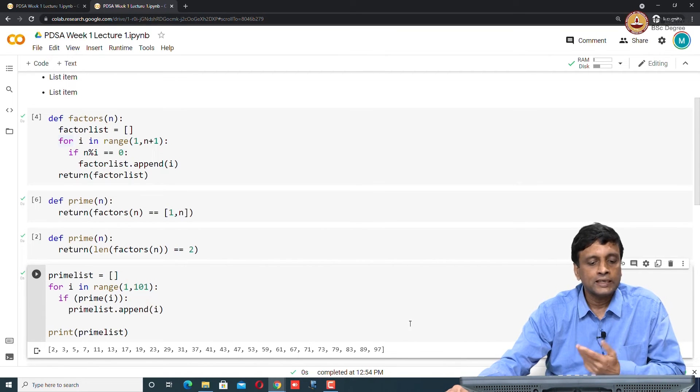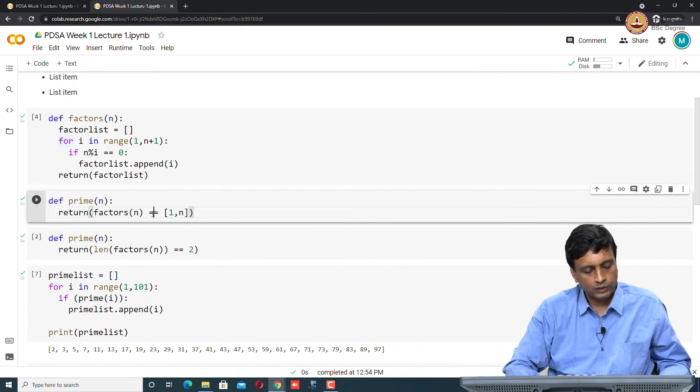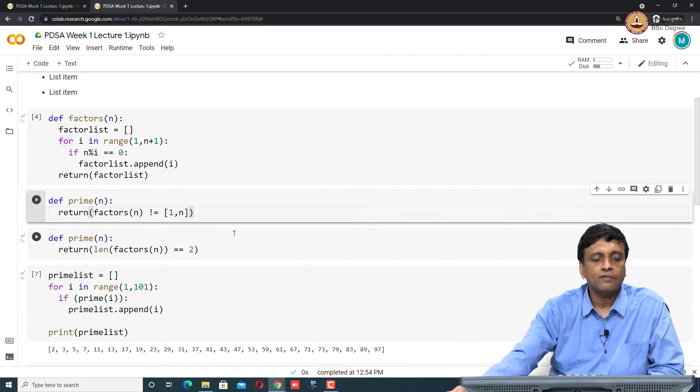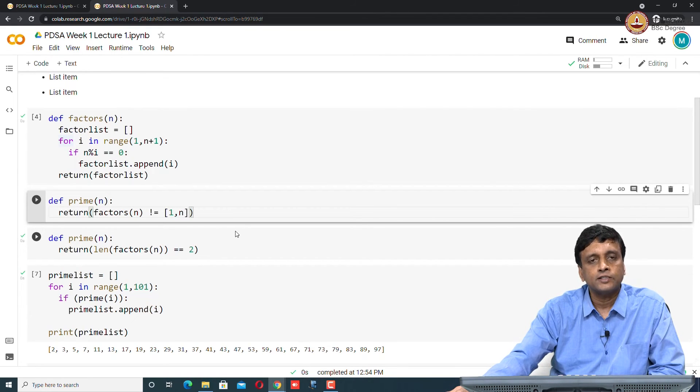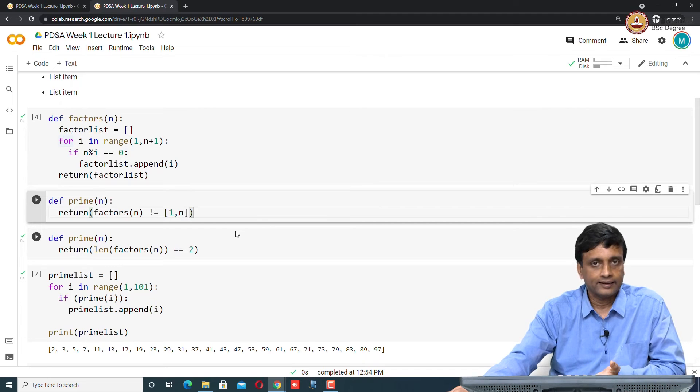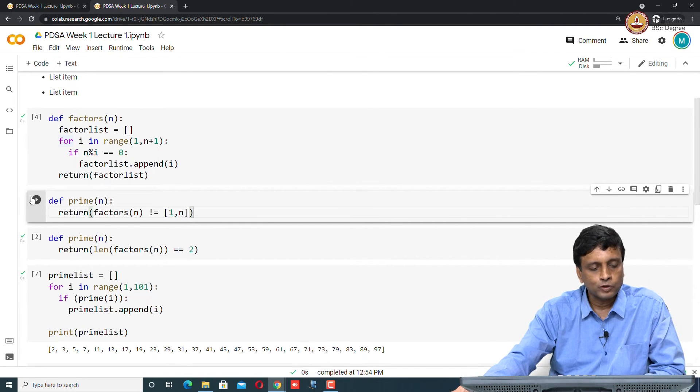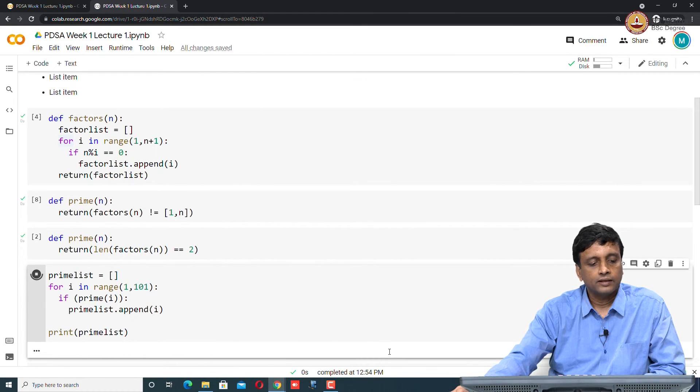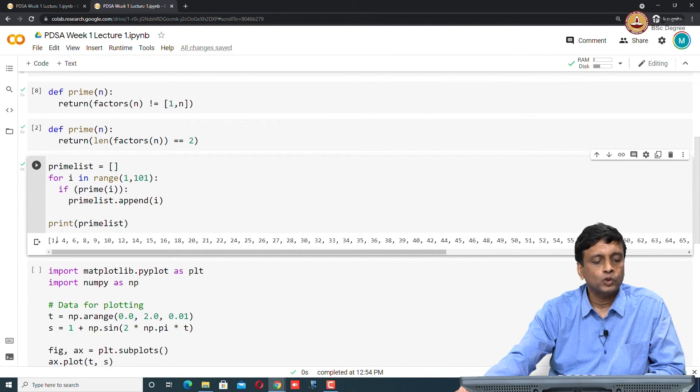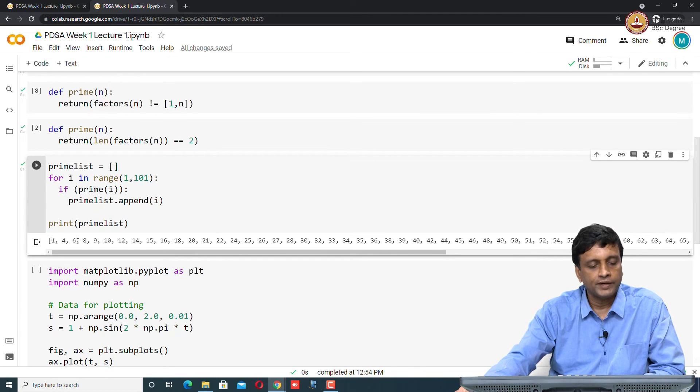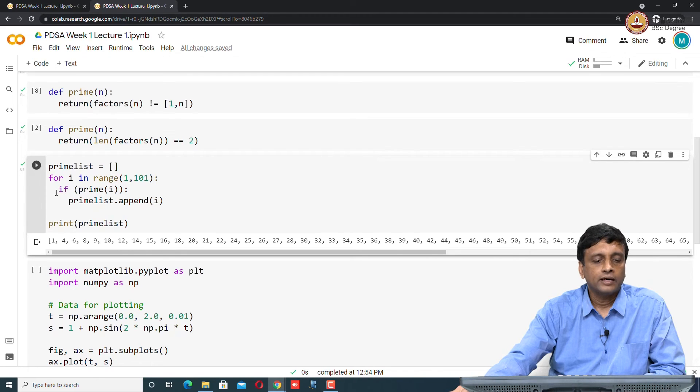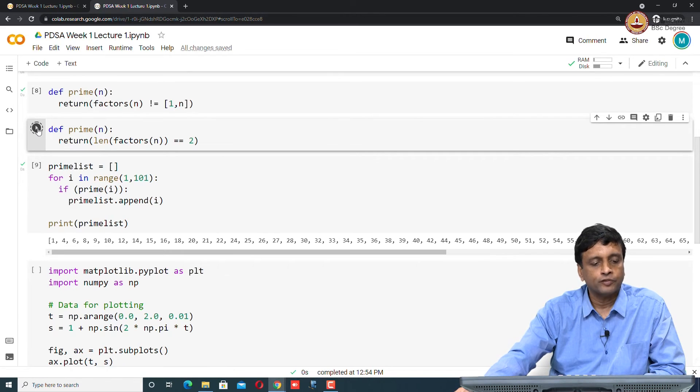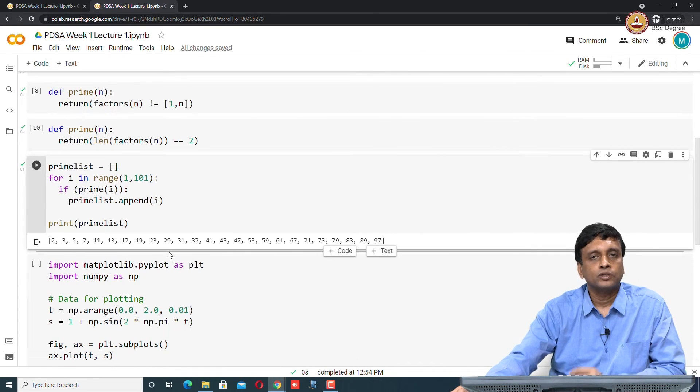But supposing I make a mistake. Supposing instead of equal to equal to, I say not equal to. I say a number is prime if the list of factors is not 1 comma n. I have exactly negated the thing, I have got factors other than 1 comma n. Now supposing I call this my definition of primes and I run this, then what I will get is I will get a list of non-primes. I get 1, which is not a prime, 2 and 3 are skipped which are prime, I get 4, I skip 5, I get 6 and so on.